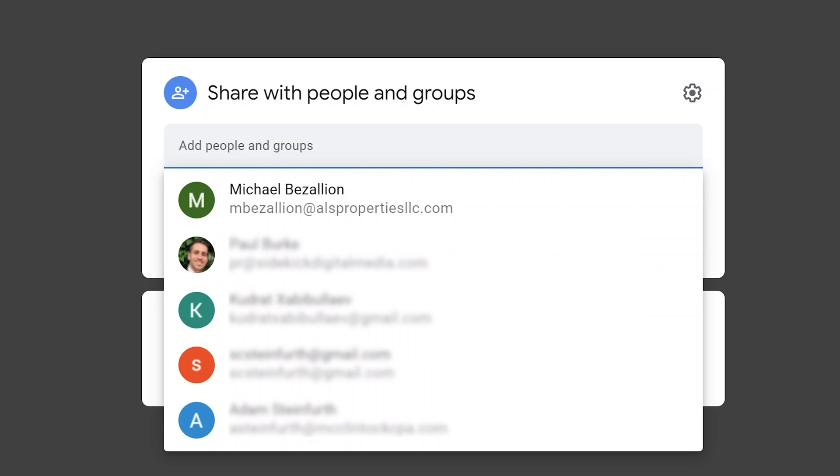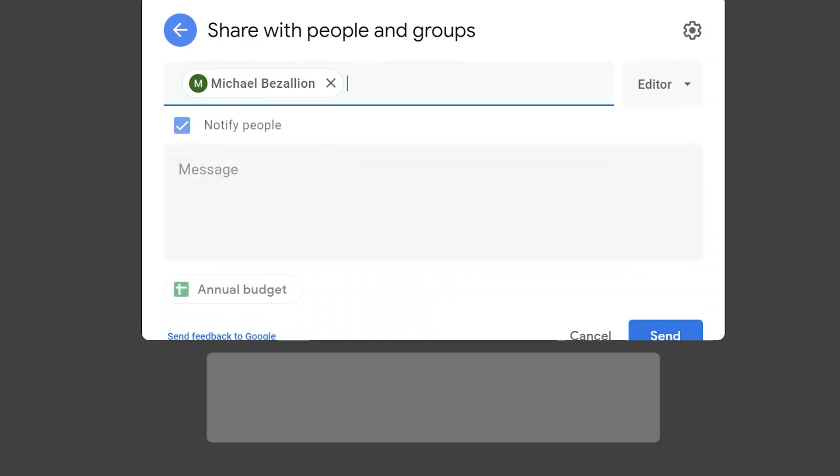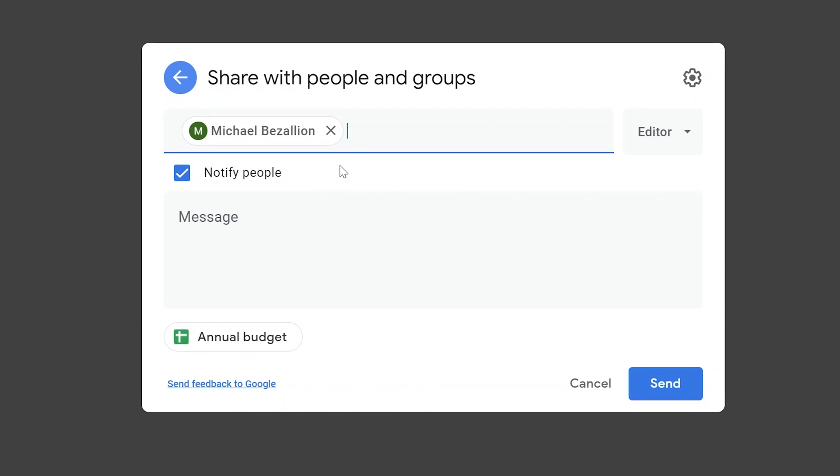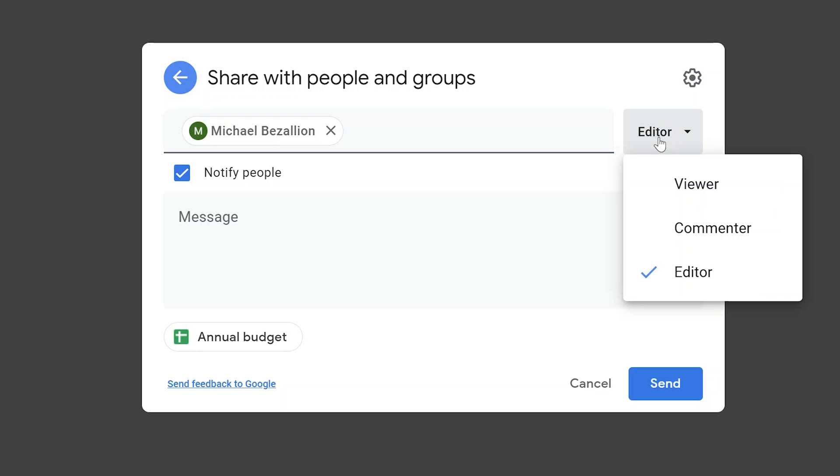You can type the email address in here. It also auto-populates with the most often used email addresses. Let's pick Michael, and when you look over to the right, use this dropdown. There are three different permission levels and these are very important if you're sharing files. We'll go up from the bottom.